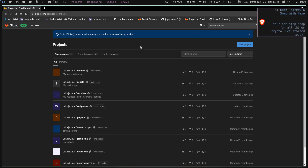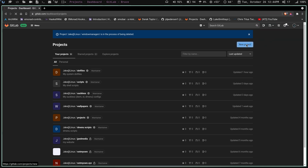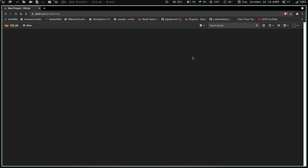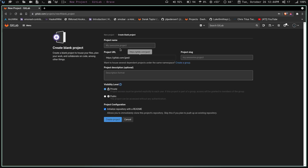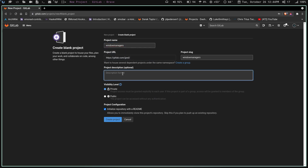First thing we're going to do — I'm on my GitLab page here in the Brave browser. I'm going to click on New Project, which will bring up another page, and I'm going to click on Create a Blank Project. I'm going to name mine "window managers", and in the description I'll add "collection of window manager configs" to tell everybody what this repo is about.